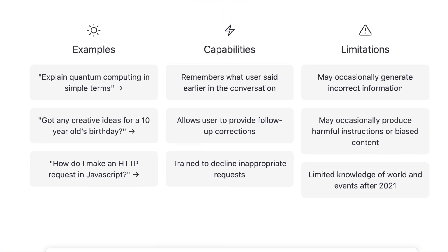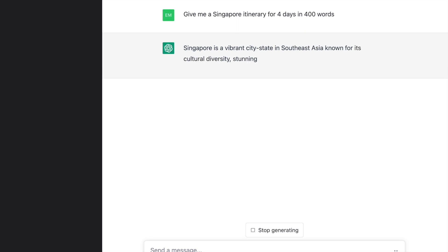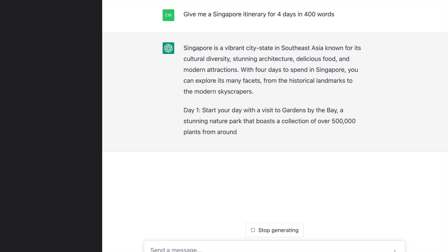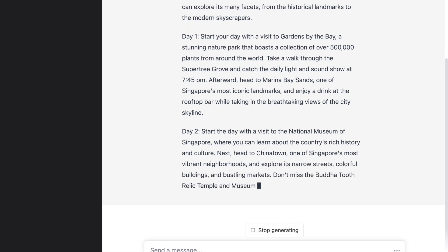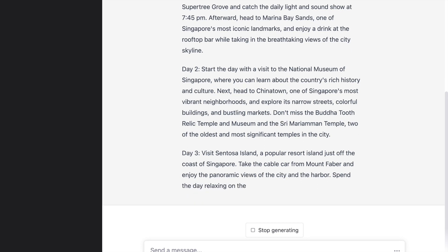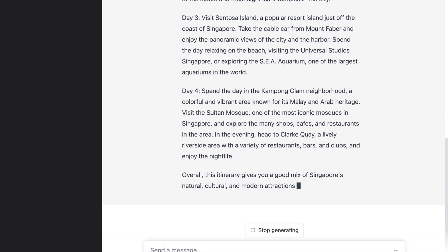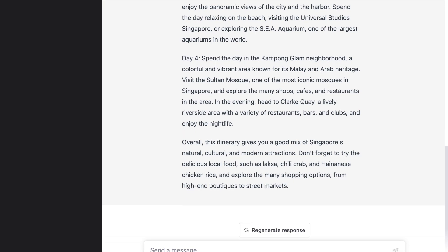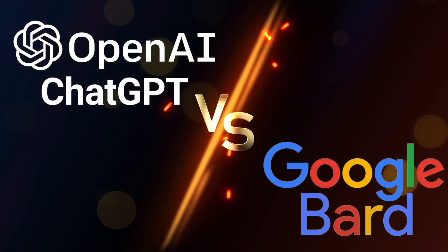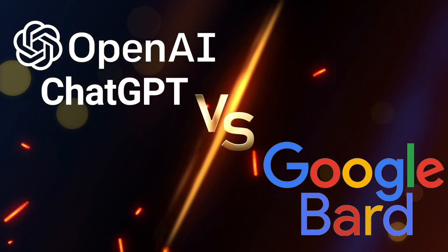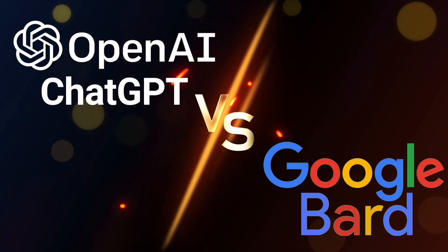I feed the same question into ChatGPT. One big difference I notice is that ChatGPT is very specific to the main monuments and top places to visit in Singapore, whereas Google Bard, using its rich location data, is able to fine-tune recommendations including places for lunch, dinner, and lesser-known tourist attractions. I would give a slight edge to Google Bard over ChatGPT for this travel query.